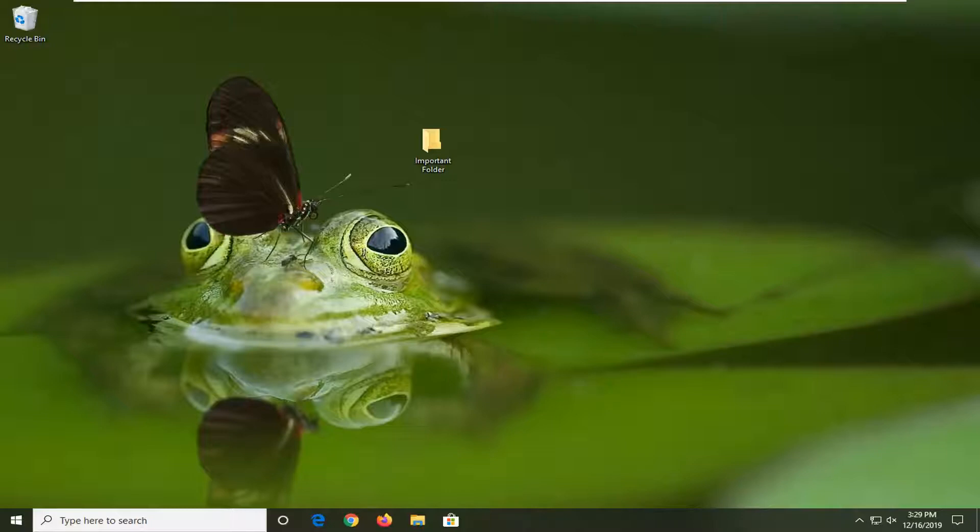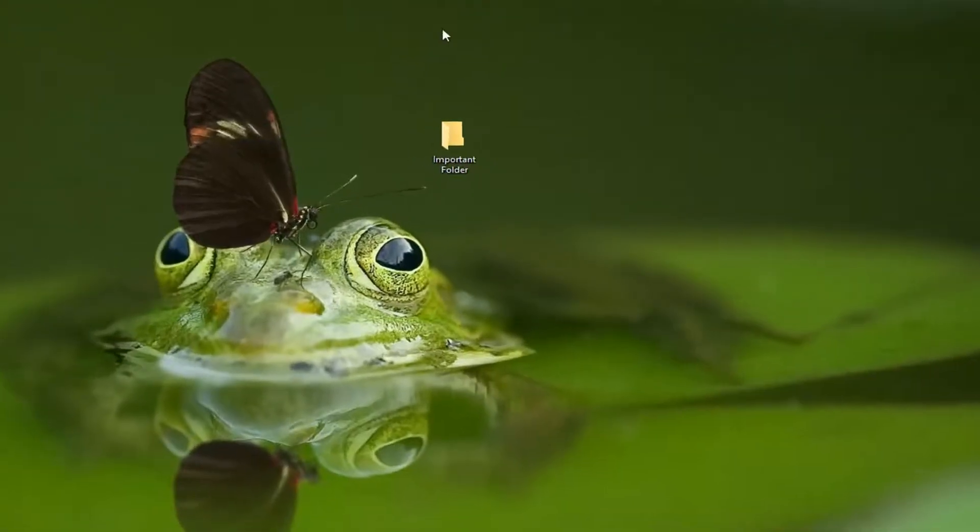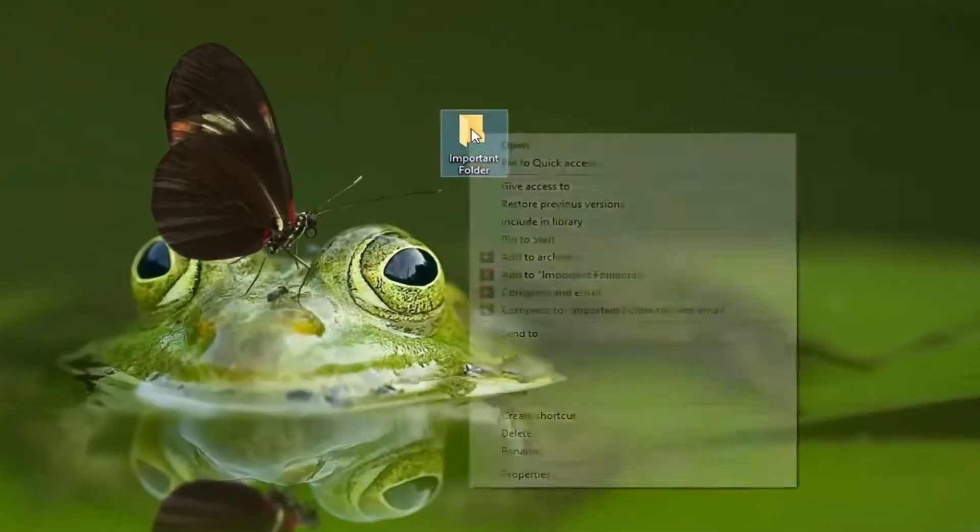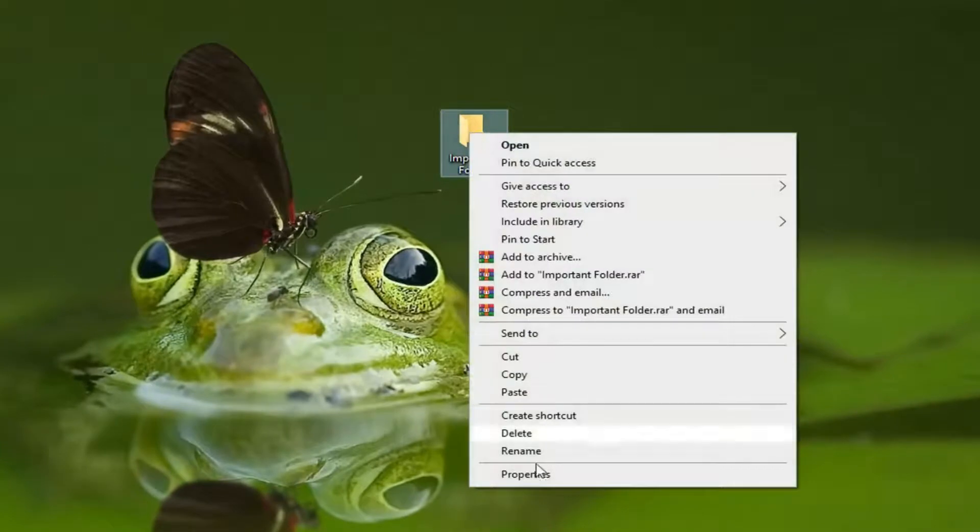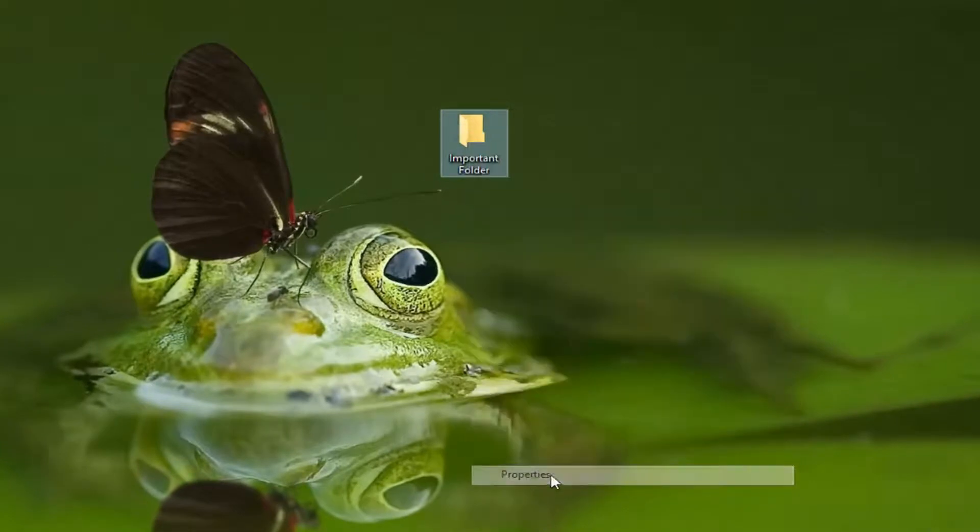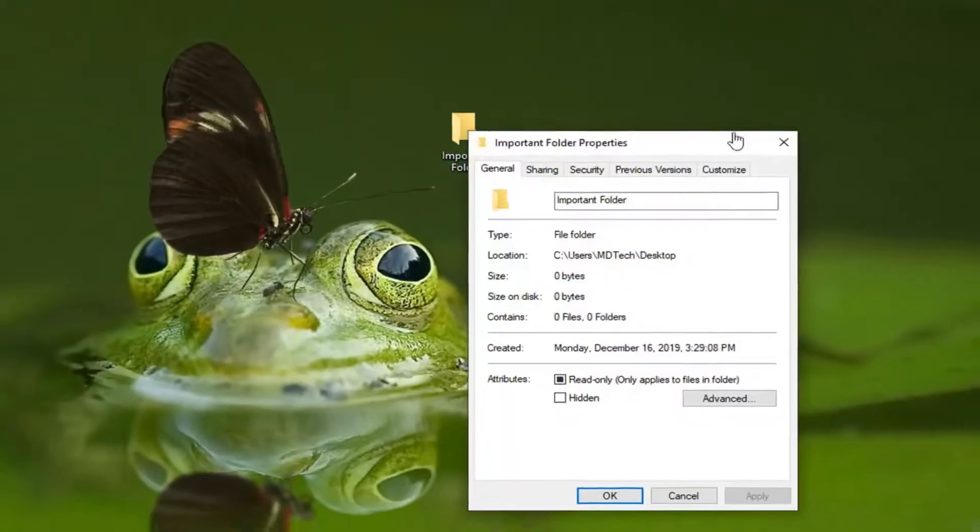You want to take ownership of the file or folder you're having a problem with. Let's say this folder on our desktop is where we're having the problem. We're going to right-click on it and then select Properties.